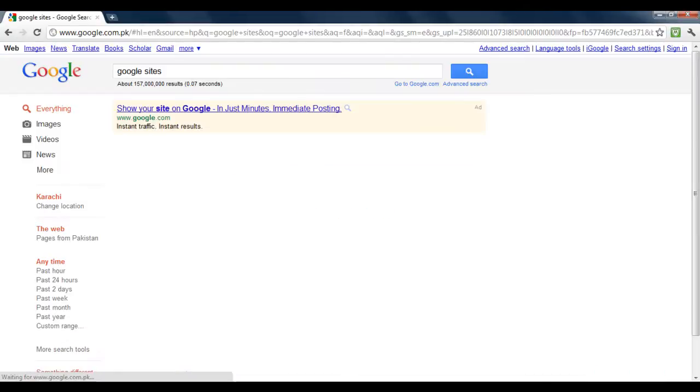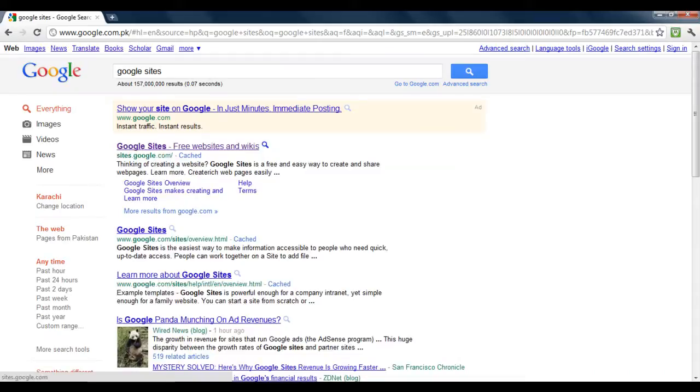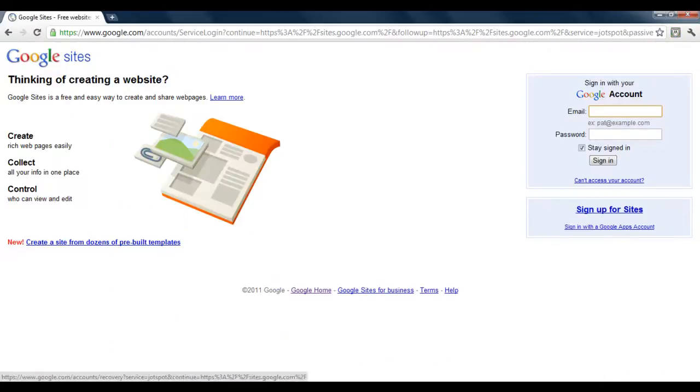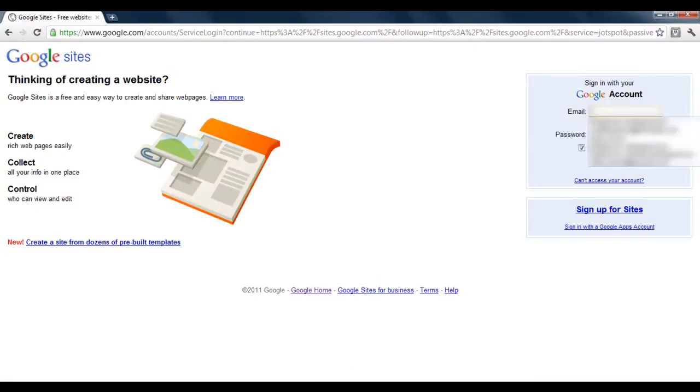You can click on the second link, or alternatively, directly type sites.google.com in your browser.